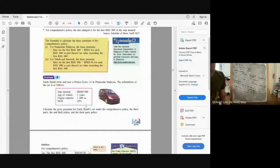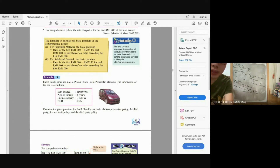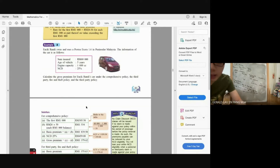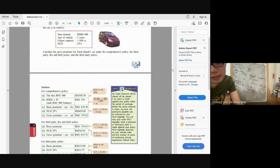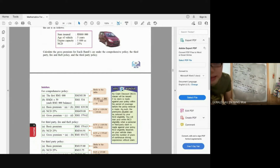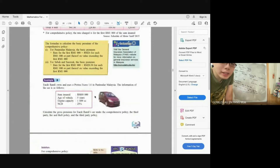Example: Encik Ramli owns a Proton Exora in Peninsular Malaysia. Sum insured: RM60,000. Engine capacity: 1,600cc. Age of vehicle: 5 years. NCD: 25%. NCD (No Claim Discount) is a discount given when no claim is made against your policy within the period — meaning you had no accident, so you pay less.